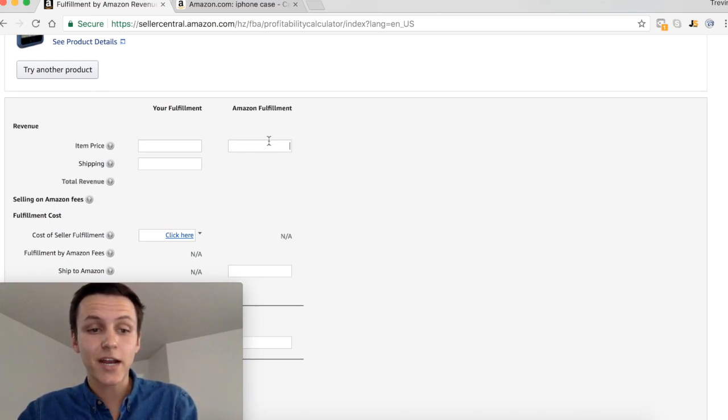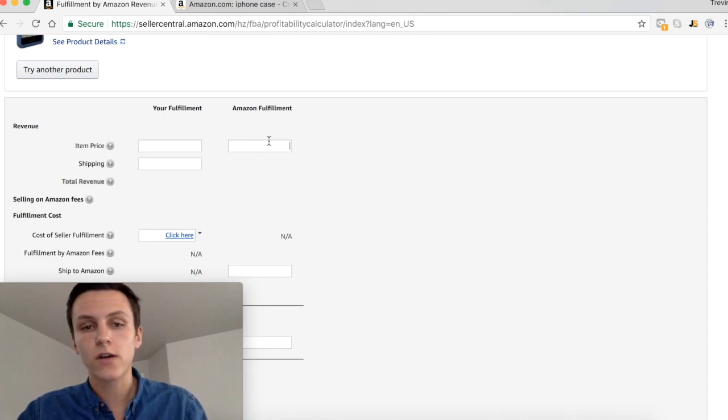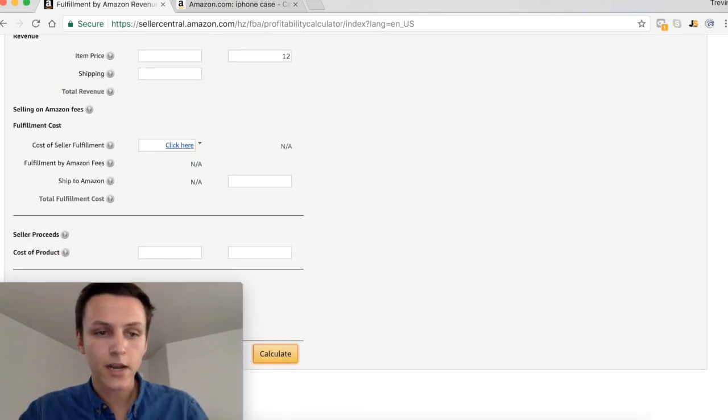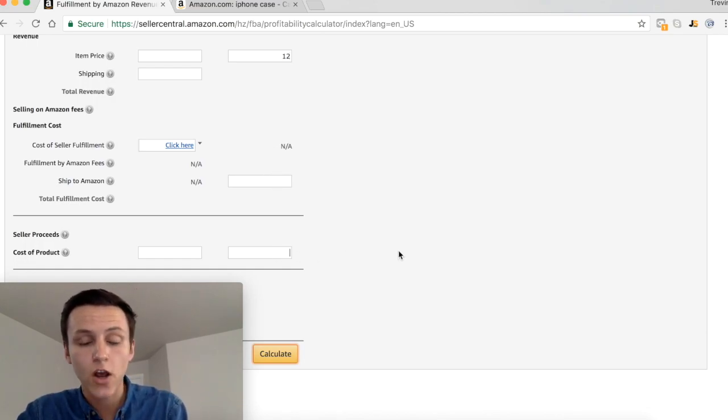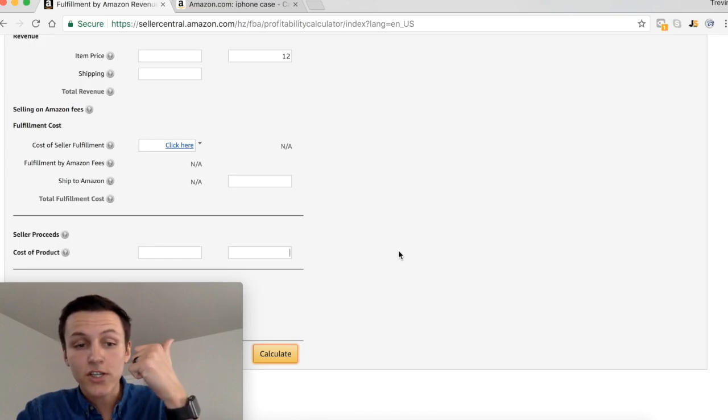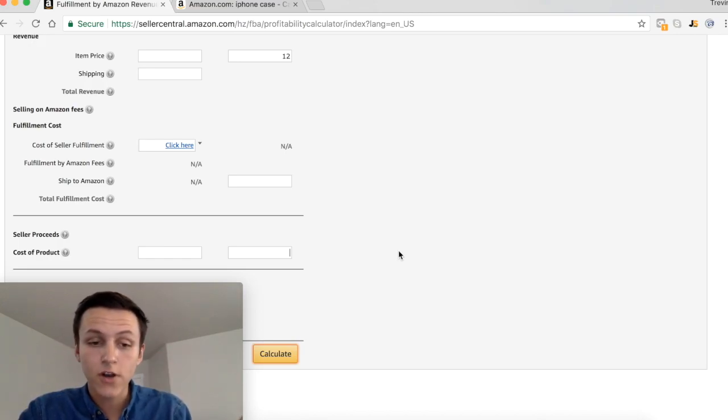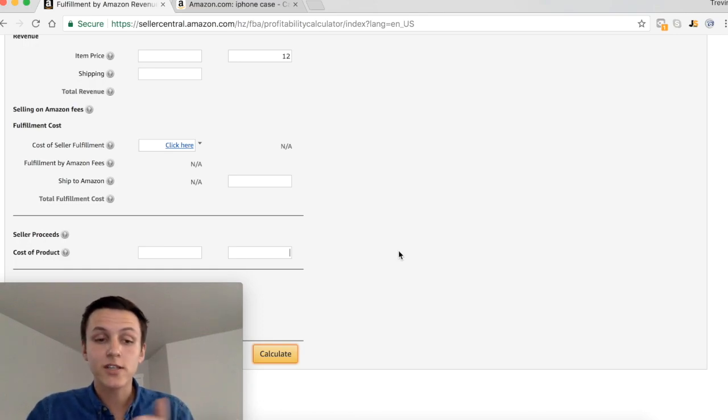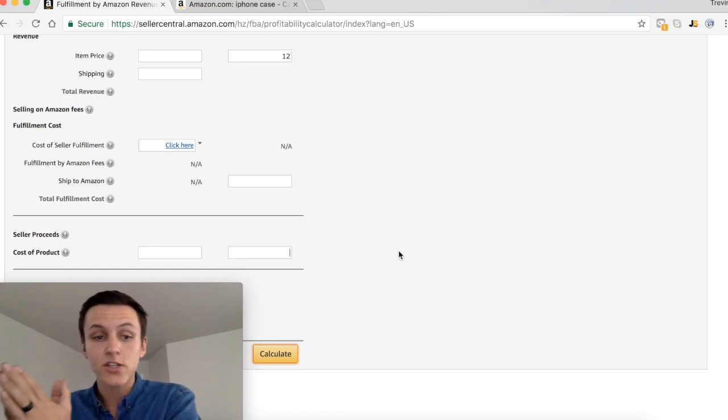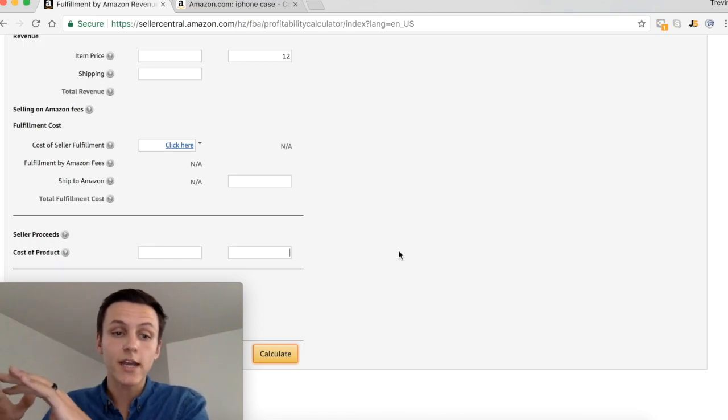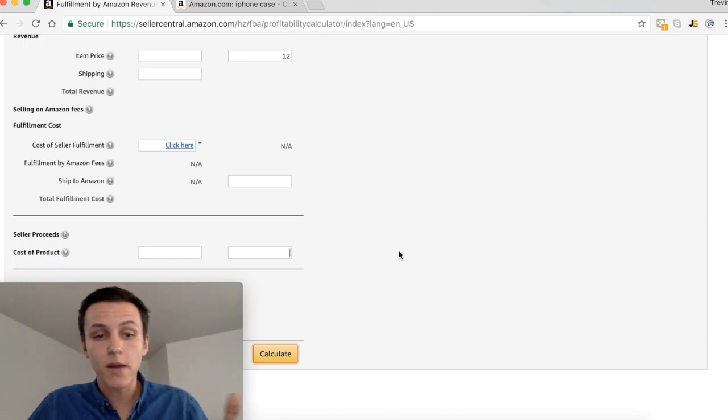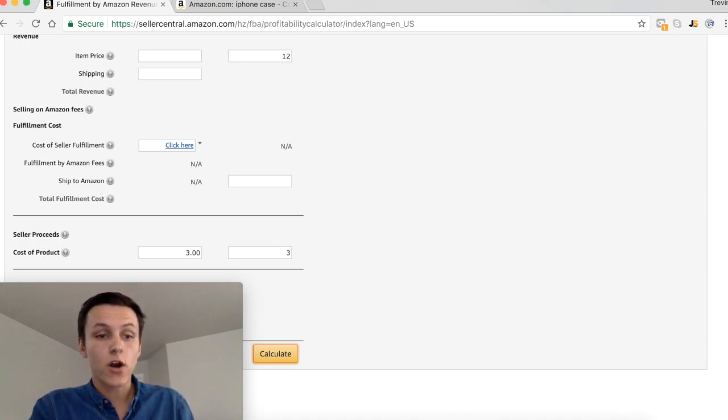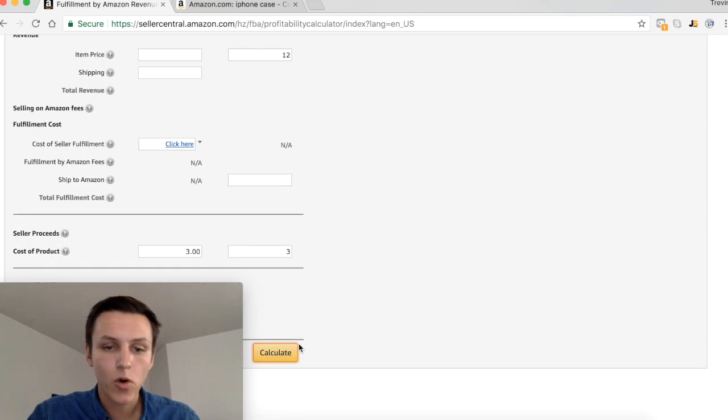Then you go down right here and you put down the item price. So how much are you selling the iPhone case for? I'm going to be selling it for twelve dollars. Then I go down right here and enter in the cost of the product. How much does the product itself cost, how much does the packaging and labeling cost, how much does it cost to ship the product, and how much does it cost for the labor to get it to the Amazon warehouse. In total it's going to be about three dollars for that product to get to the Amazon warehouse.